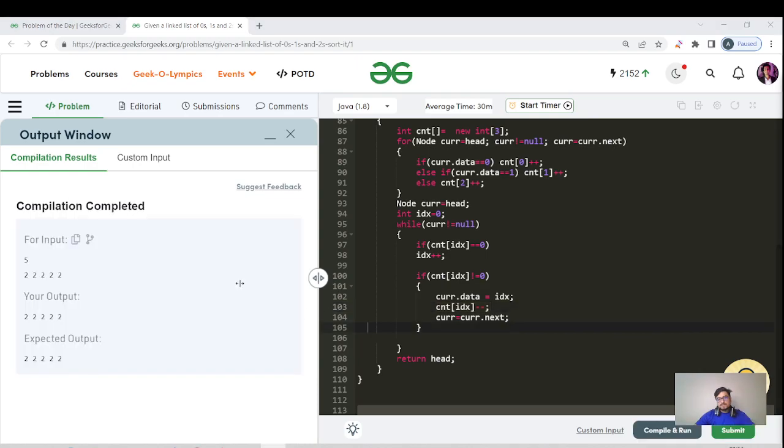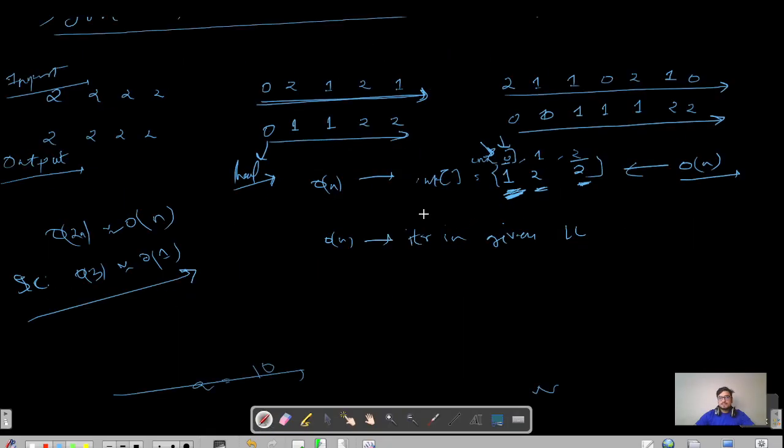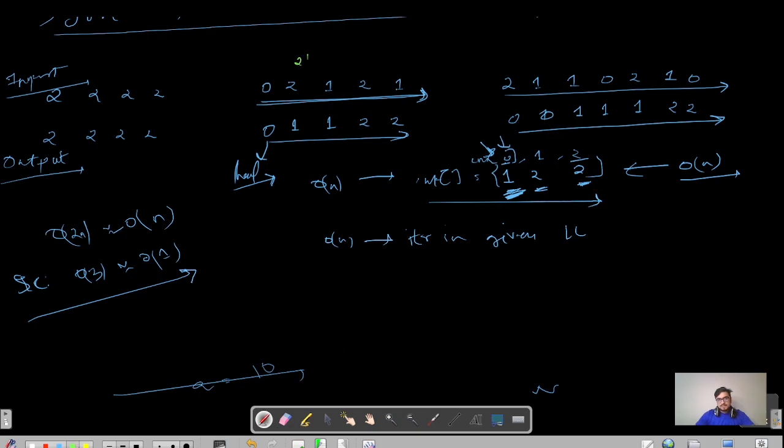As you can see, the compilation has been passed successfully. Let us do a quick dry run for one particular example and then we will close this problem. That's the count array. My second test case: the count array will look like this.